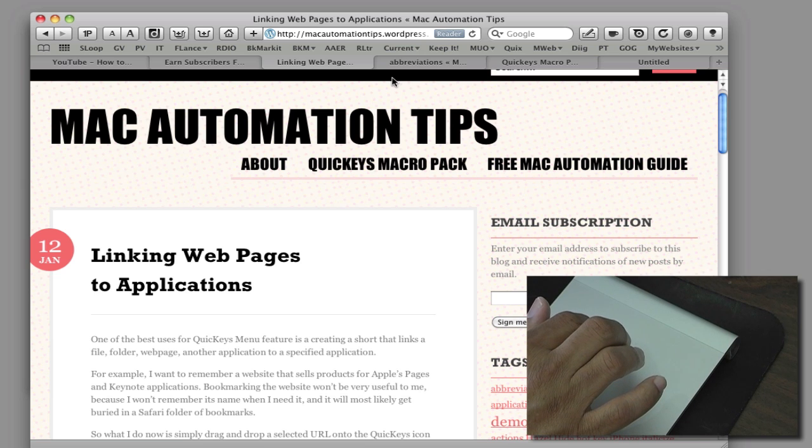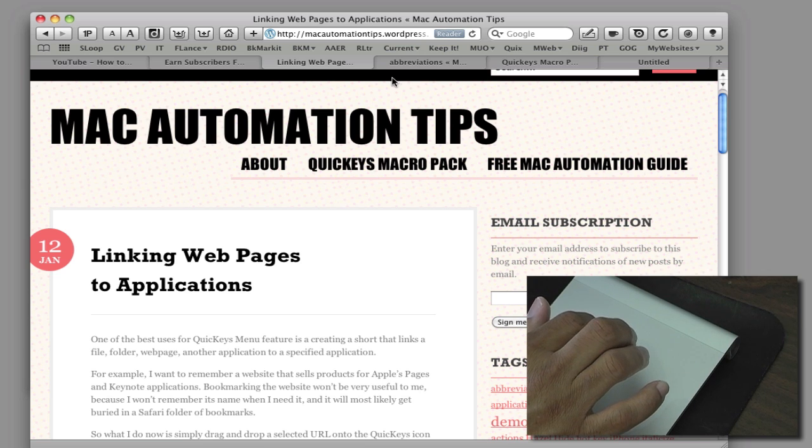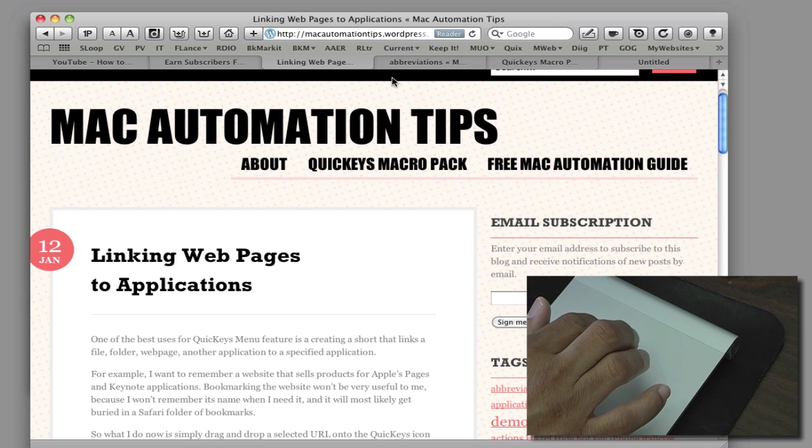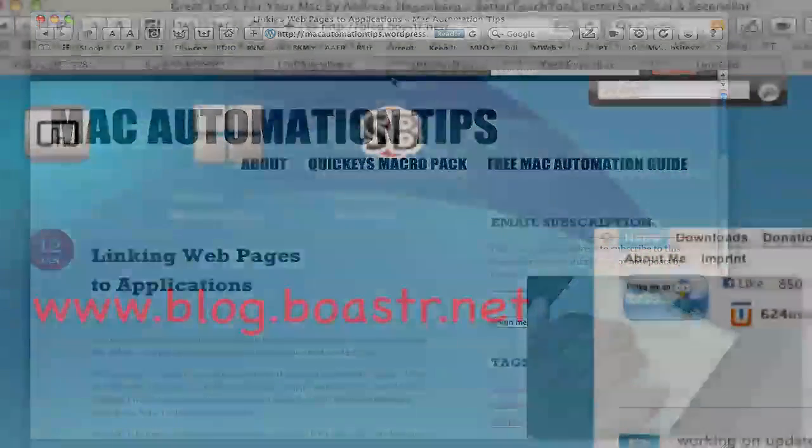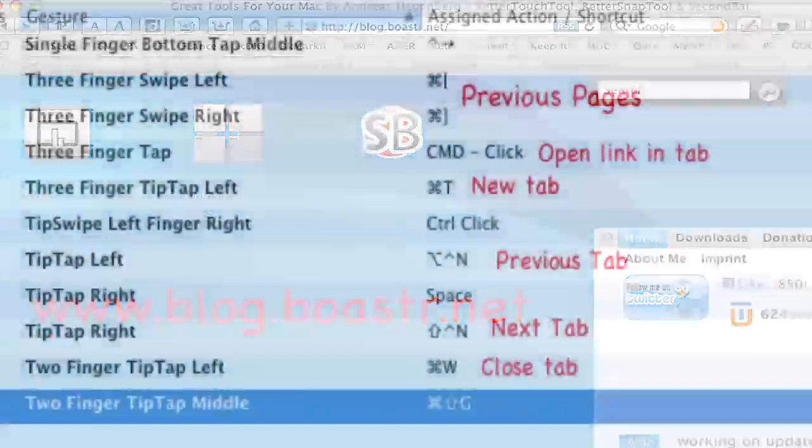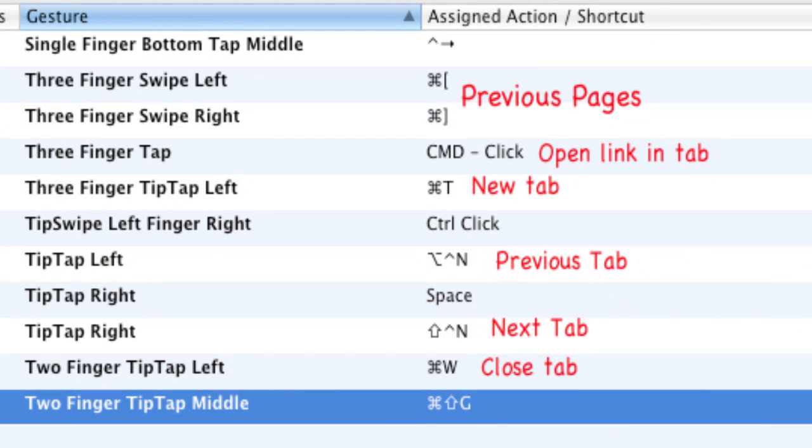So again you can really duplicate or reuse gestures in Better Touch Tool because what you'll find if you become a power user with this thing, you're going to run out of gestures after a while. So you have to really think strategically about how to use those gestures so that you can remember them. Anyway, thanks a lot for watching.